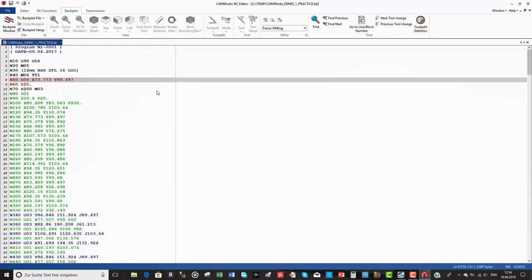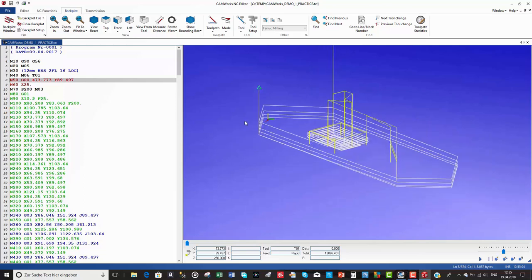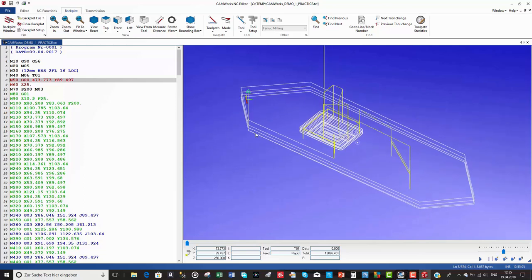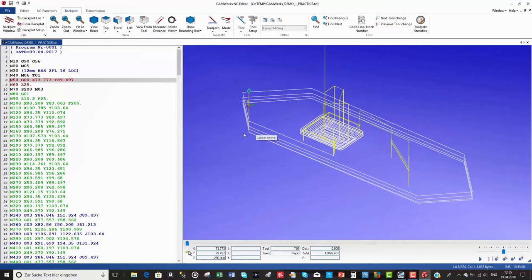Now we generate our NC code, and CAMWorks opens automatically the new CAMWorks NC editor, which is in fact a Simco editor that comes with a backplot window allowing you to view, verify, and edit your toolpath if needed.